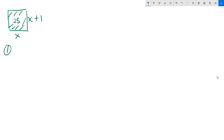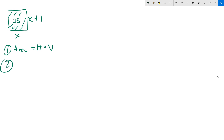We apply a basic concept: the area of a shape is equal to the horizontal dimension multiplied by the vertical dimension. In our case, the area is 25. The horizontal is x and the vertical is x plus 1.